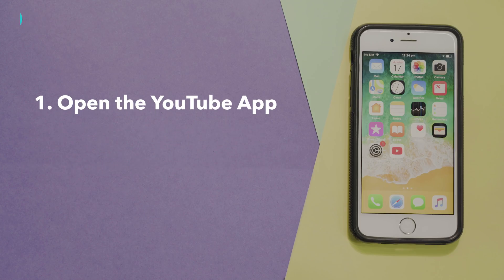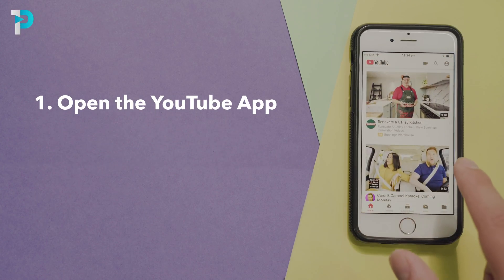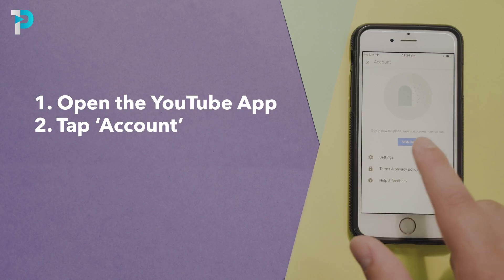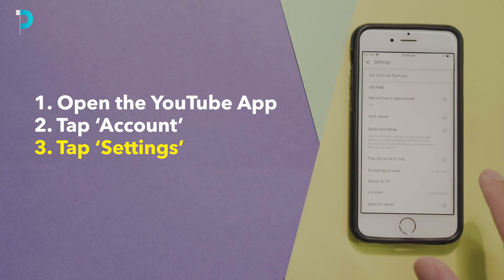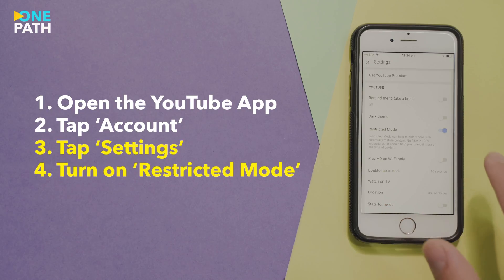Open the YouTube app. Tap the account icon on the top right hand corner. Tap settings. Turn restricted mode on.